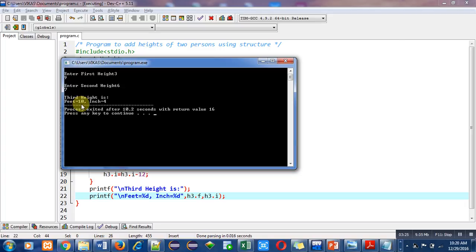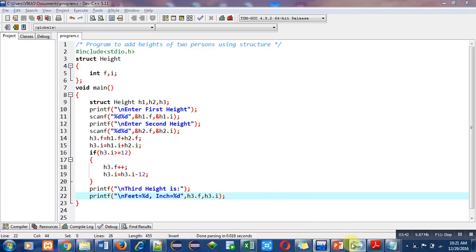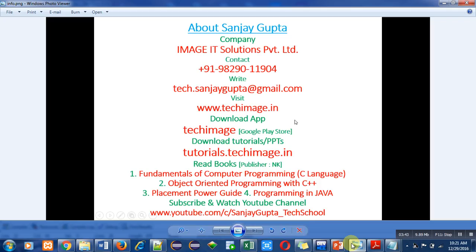So you can also implement this code on your laptop or desktop so that you will be able to understand the working of structure. These are my details - you can call me or write an email regarding a difficult topic so that I can help you.